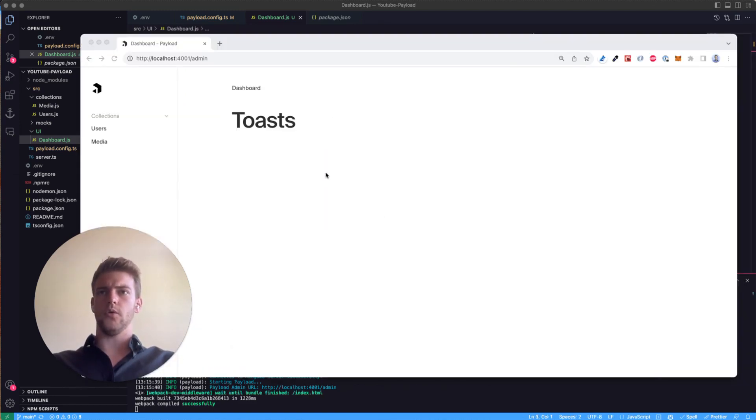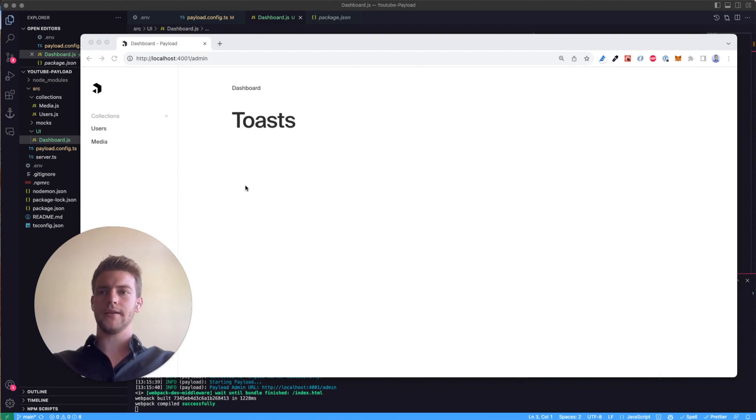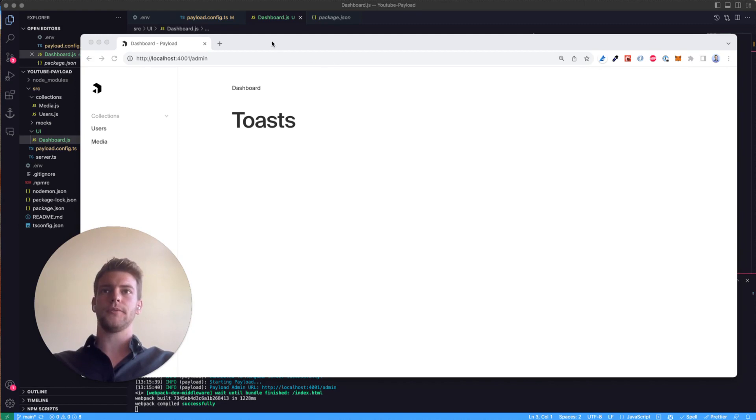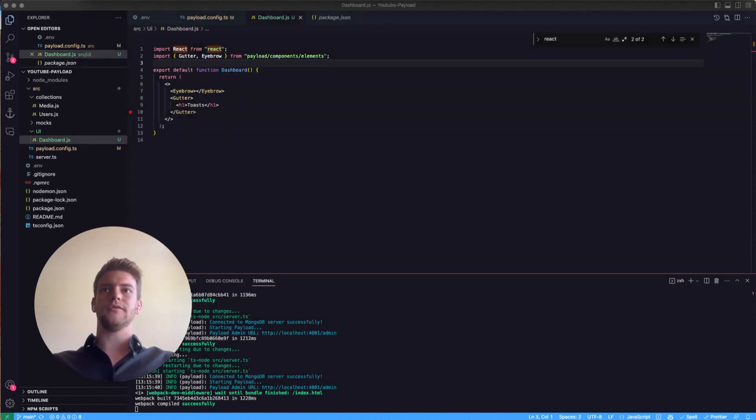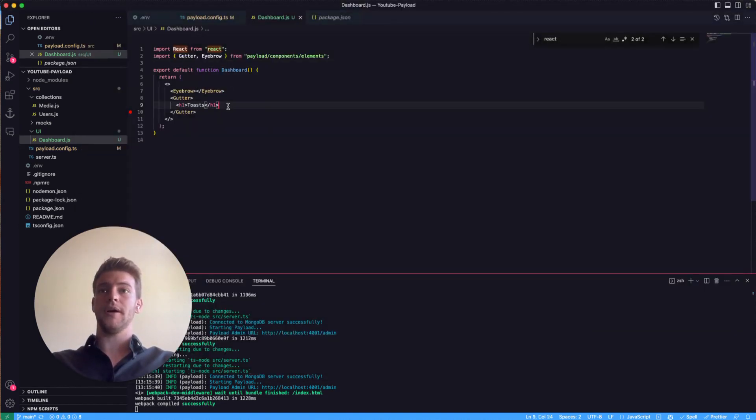What we have now is this empty template where we left off a few videos ago when we created the dashboard. The first thing we want to do is to show a button on there.